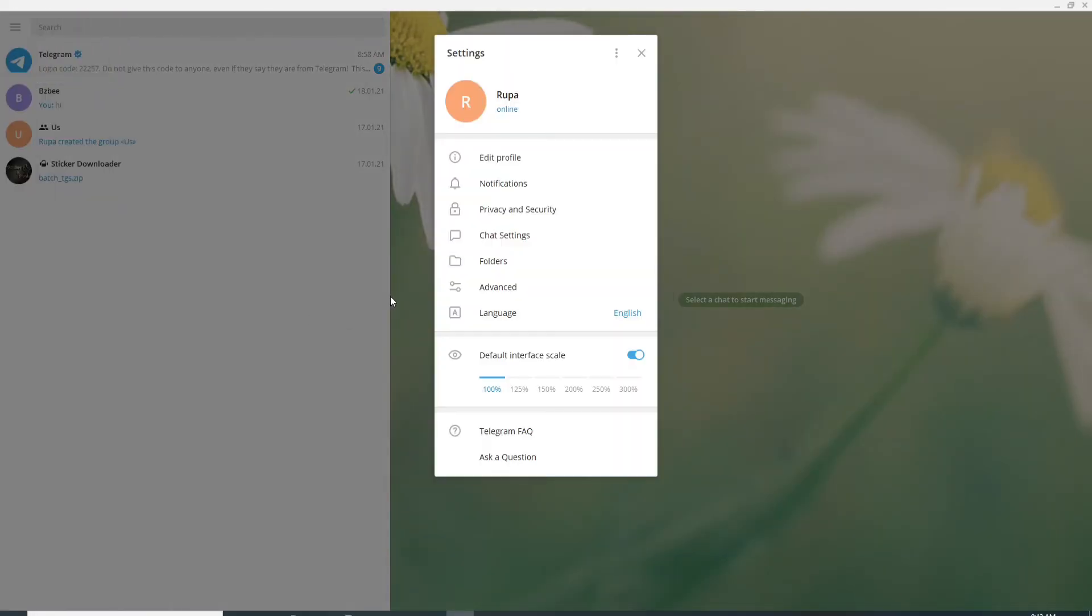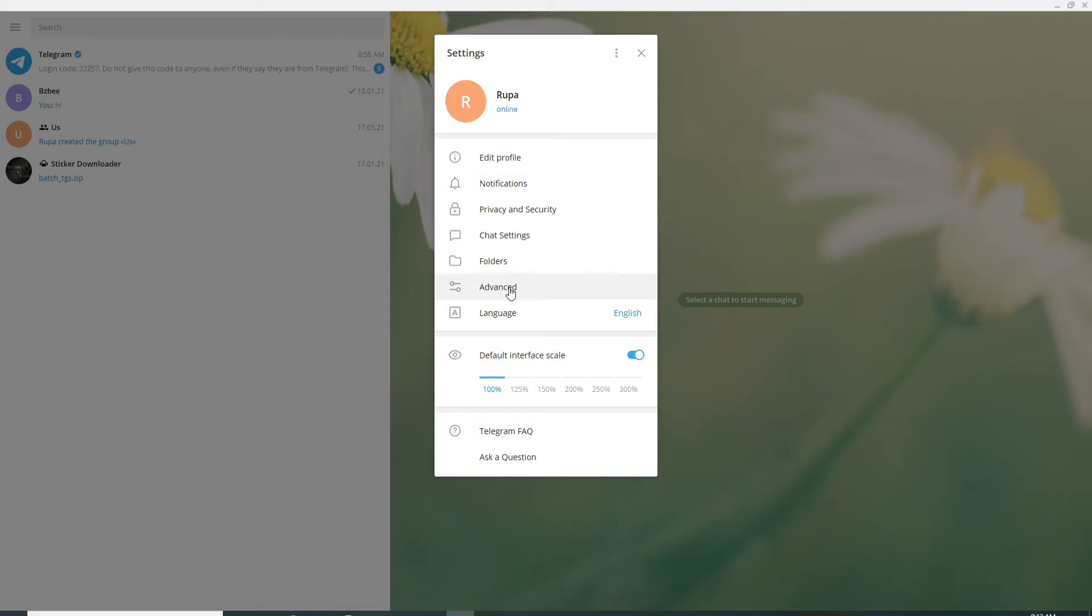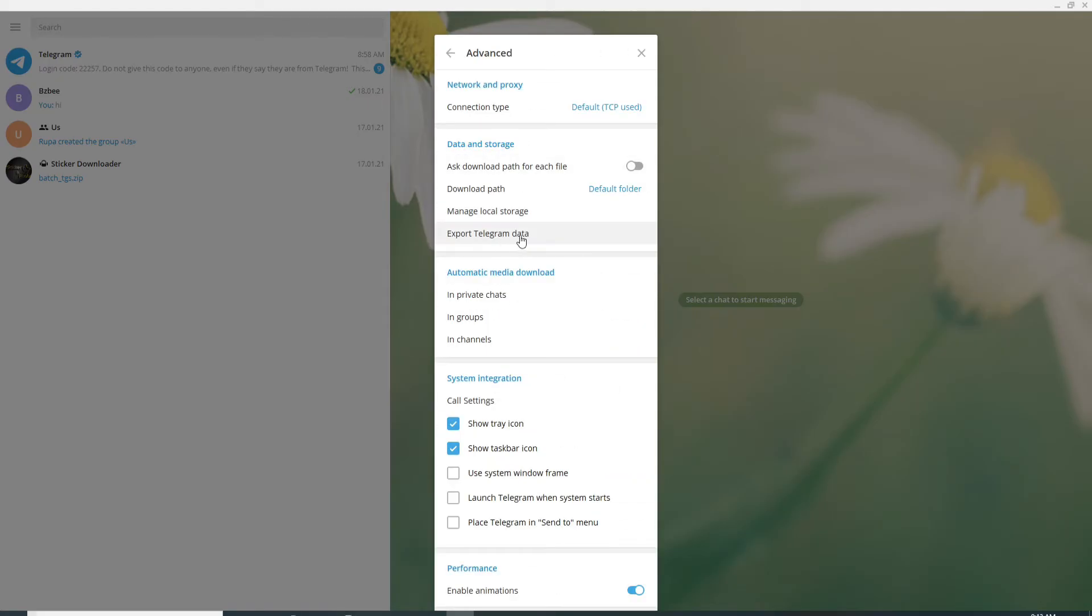From the pop-up, select advanced. Under data and storage, you can see export telegram data.